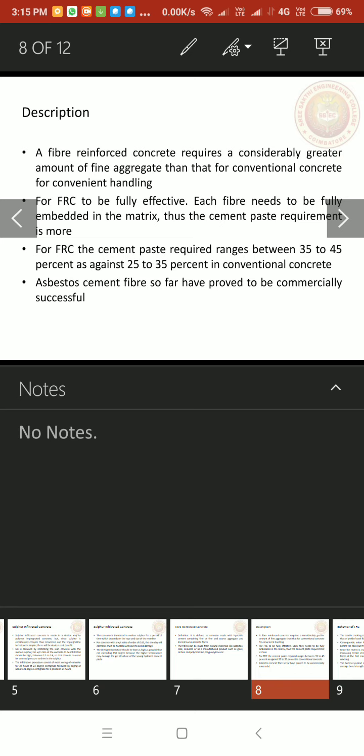For FRC, the cement paste required ranges between 35 to 45 percent as against 25 to 35 percent in conventional concrete. Conventional concrete we need 25 to 35 percent paste but whereas in FRC, we need more than that 35 to 45 percent because we need more cement paste for complete immersion of fibers in the cement paste. Asbestos cement fibers so far have proved to be commercially successful.